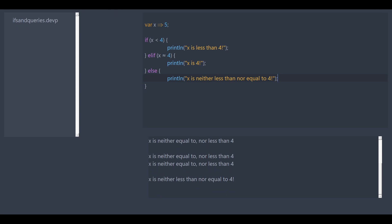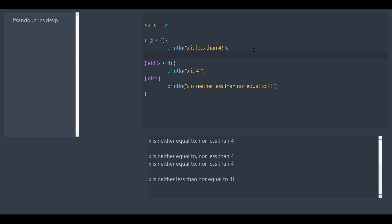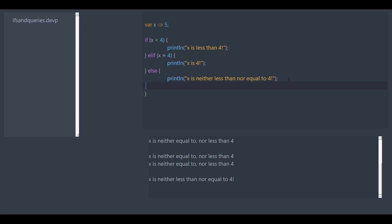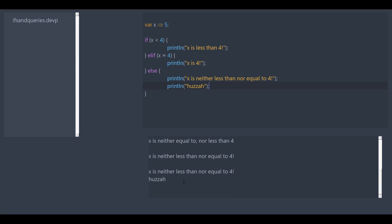And the advantage of if statements over queries is for if statements, we can have multiple statements. So in here we can put, like, huzzah. And it executes everything in here. Whereas with queries, it can only execute one thing.